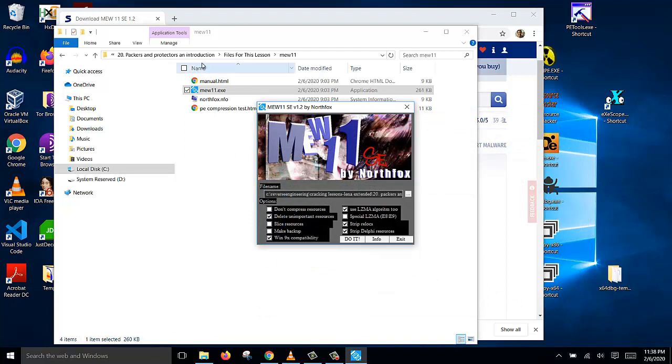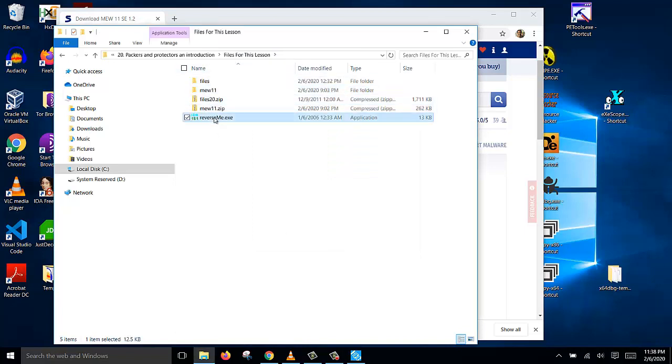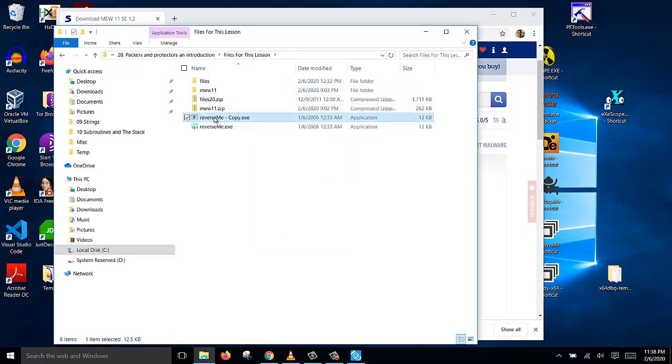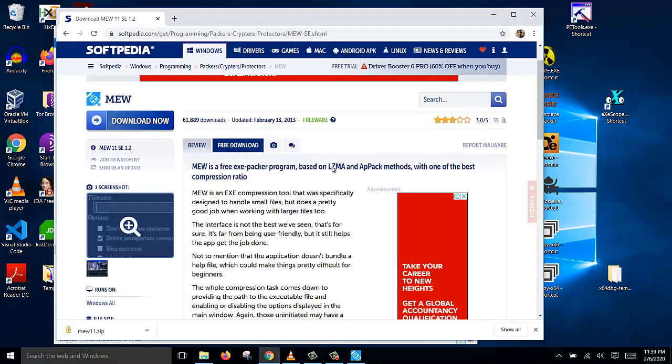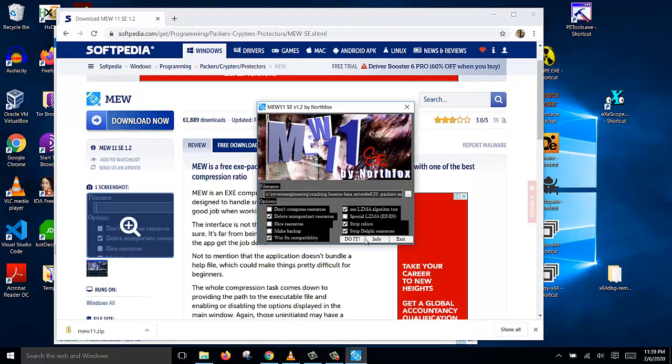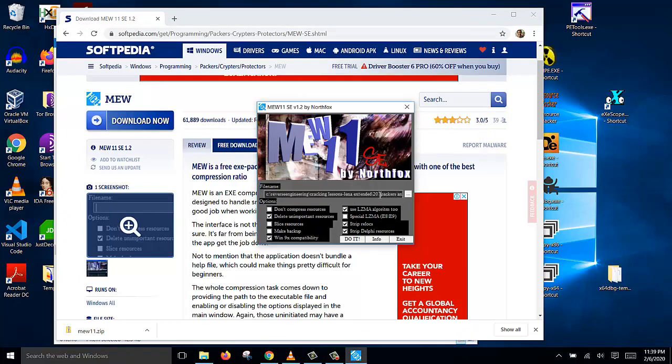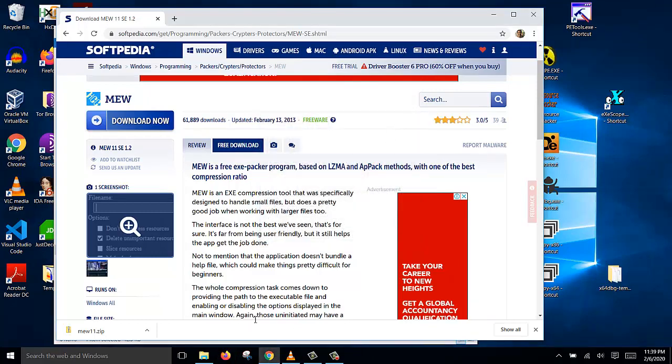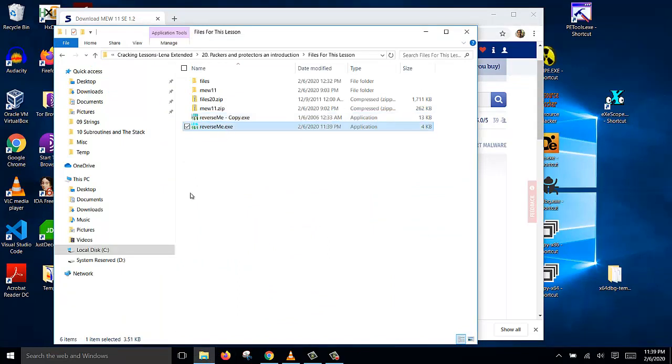Before we pack the file, make a copy of reverse.me. So then we have two copies. This is the unpacked one and now we're going to pack this. So we click do it and it is packing the file. Click OK. Now we can close the MEW program and this file is now packed.